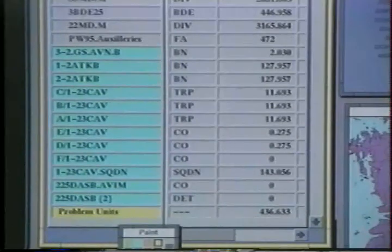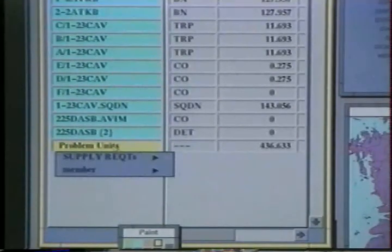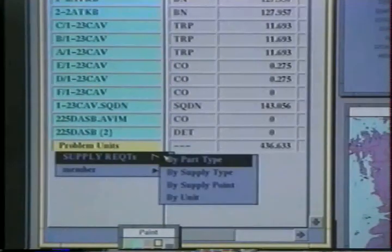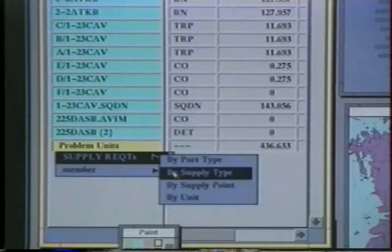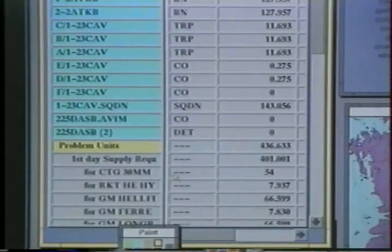This process of successive drill down and roll up, selecting subsets and moving them across displays, permits the user to incrementally construct complicated data queries in a powerful and intuitive way.